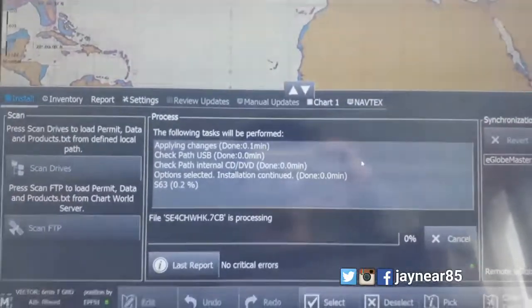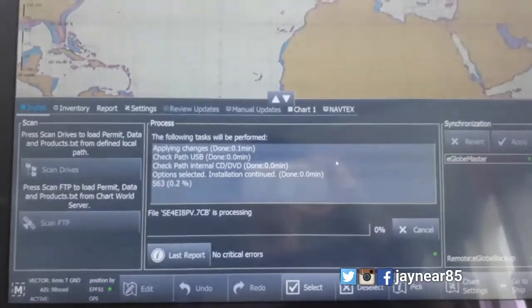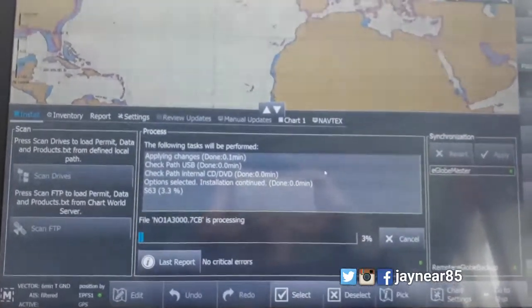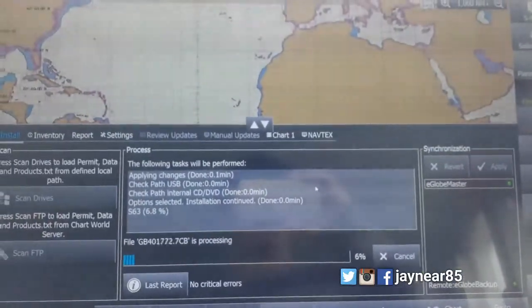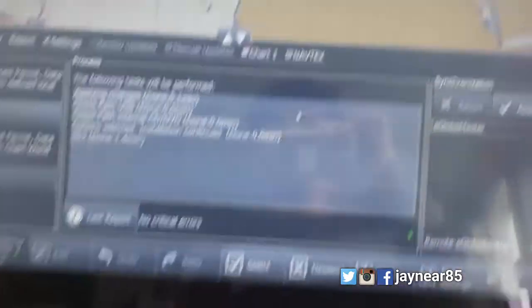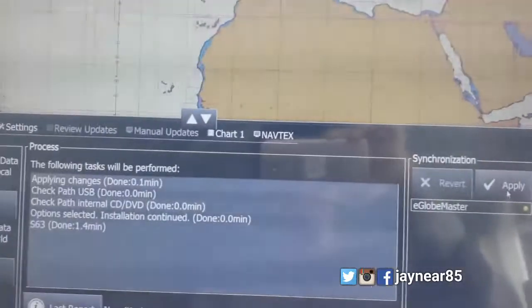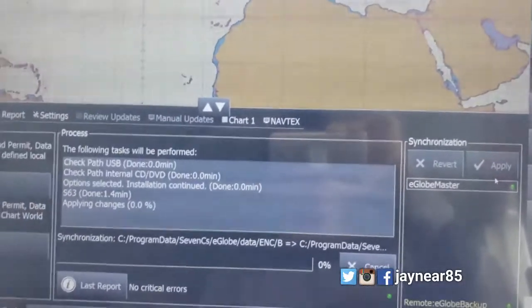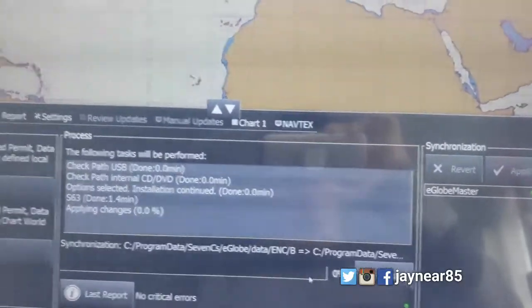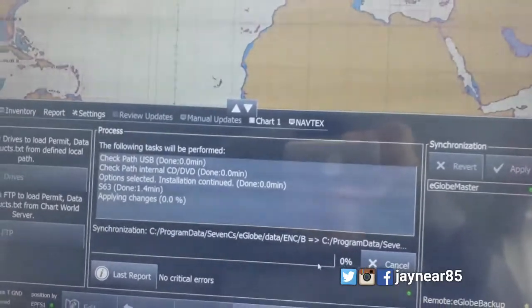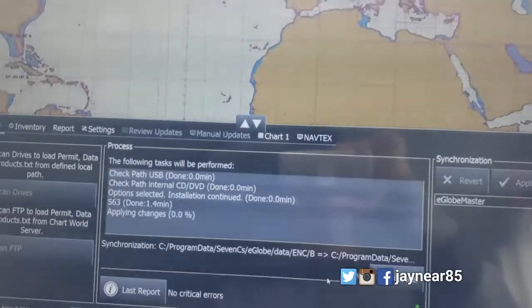It's about 1 to 2 minutes — mag-lo-load yung Mediabase or ACES yung pinatawag. So that's it. After about 1.4 minutes lang, click Apply once you have this EGlobe master shows yellow light. So green na siya. Wait lang ang guild na mag-reads ng 100%.